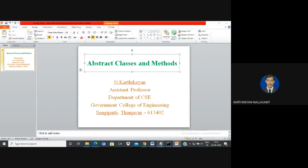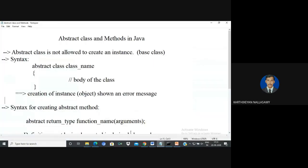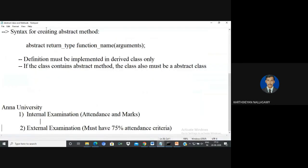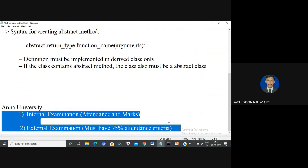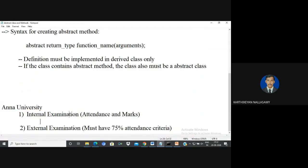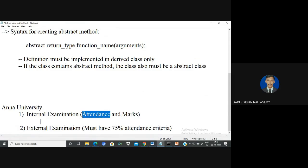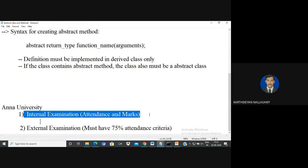In this video, I am going to explain the concept of abstract classes and methods. Before talking about abstract classes, let us take one simple example. In a university, there are two examinations for a particular course. One is the internal examination, through which the university assesses the knowledge level of every student, and also checks how much attendance percentage they have.